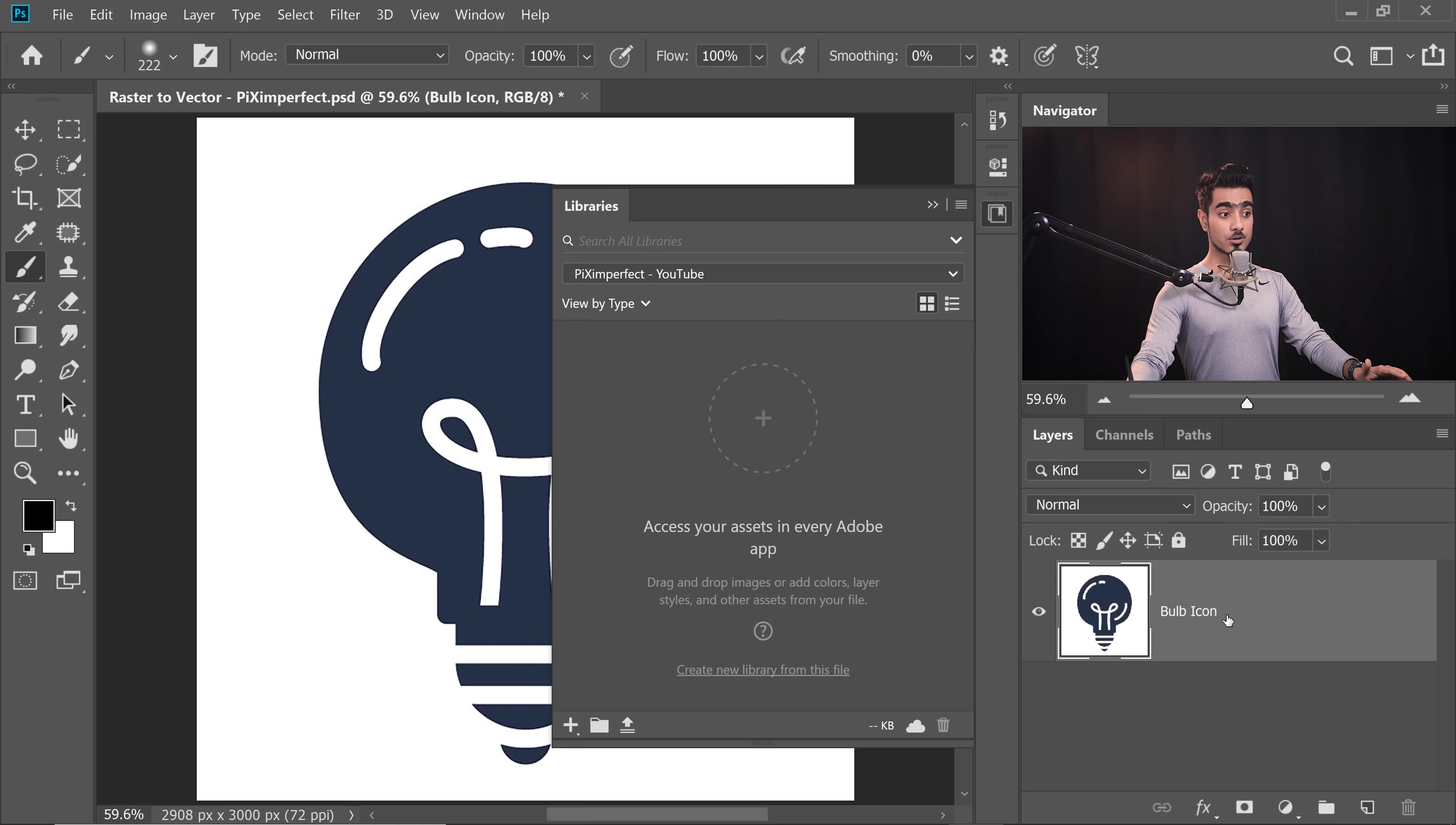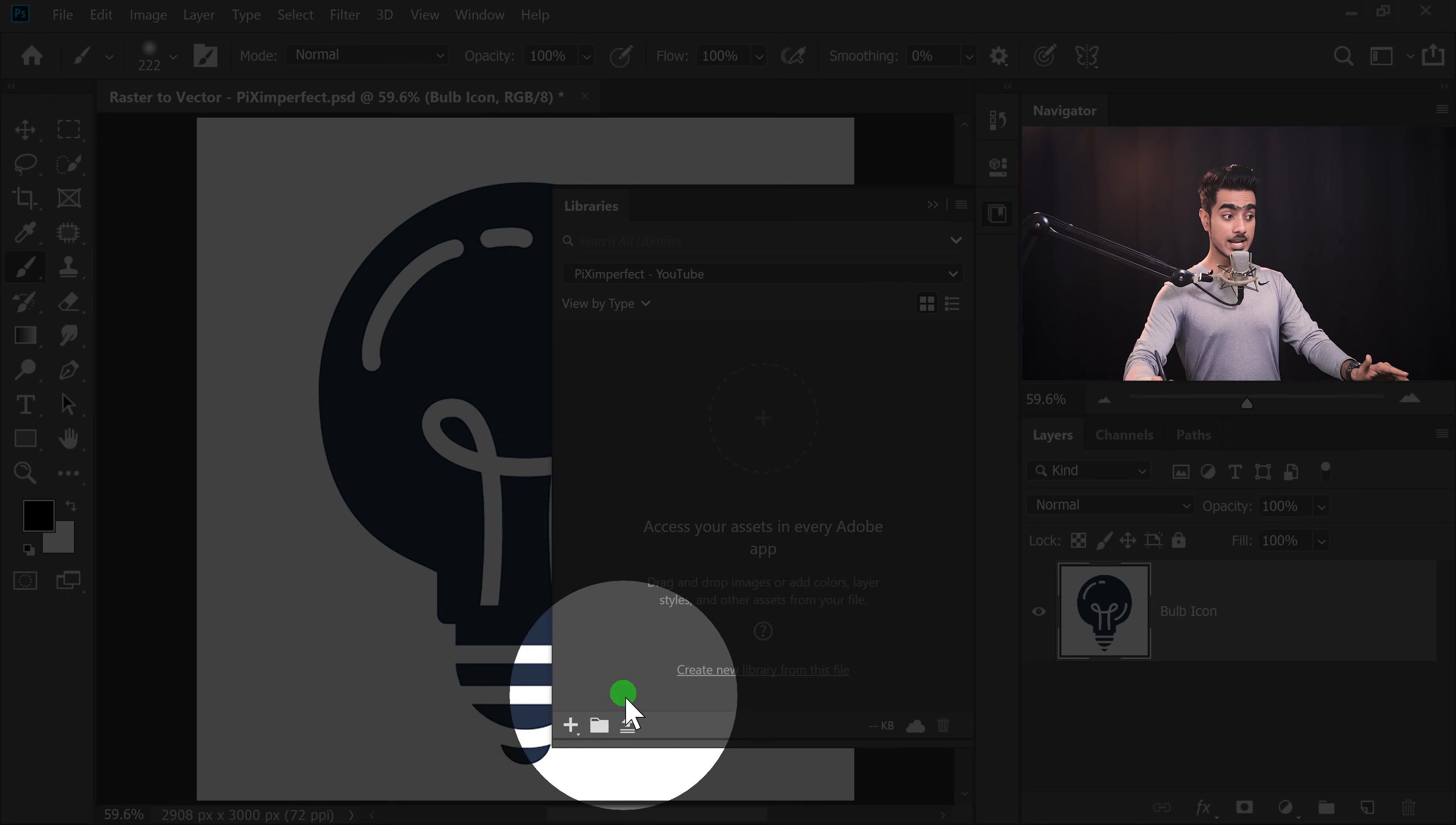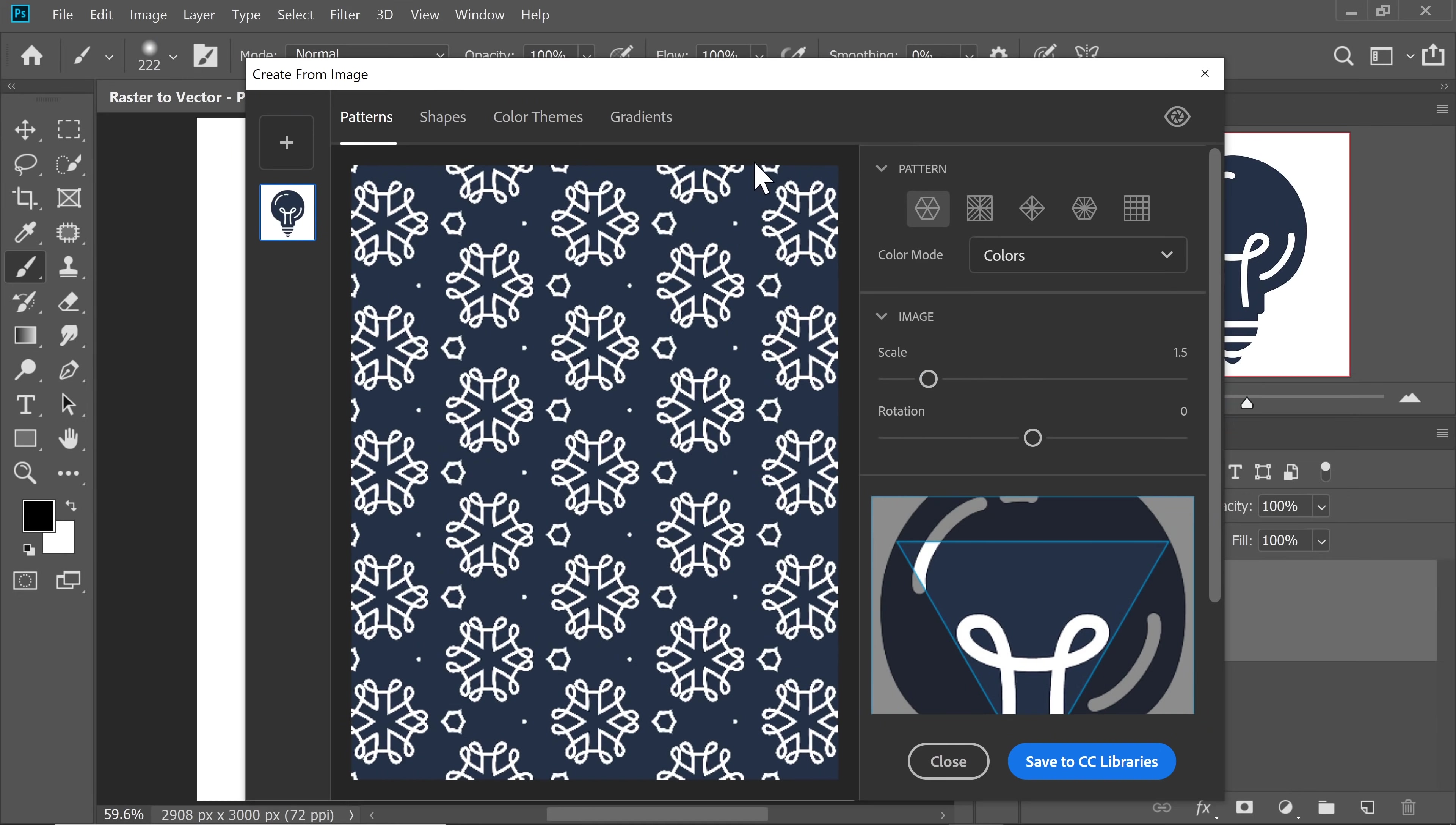First of all, make sure that the layer you're going to be working with is selected, then click on the plus icon right there and choose Create from Image. There are a lot of things you can do here like patterns, color themes, gradients, however, what we're looking for is Shapes.